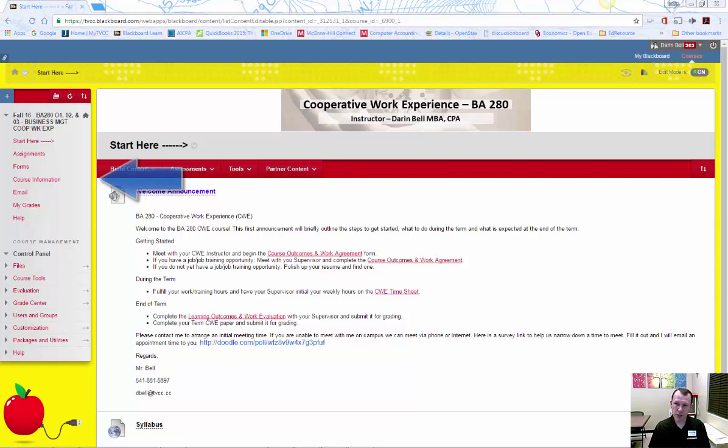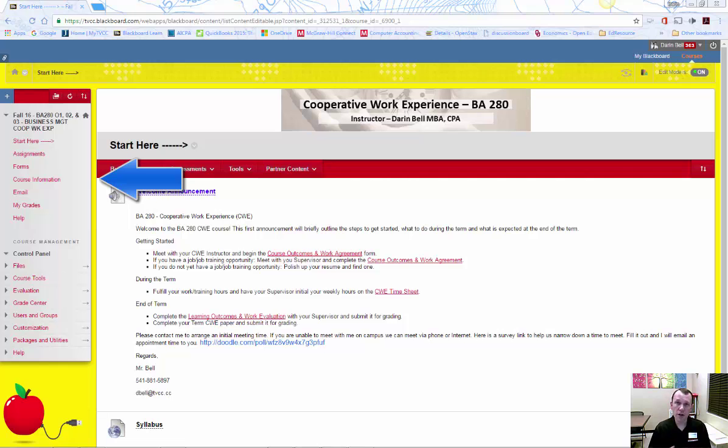Much of the information I am sharing with you in this video is available on the Blackboard site for the course under Course Information.